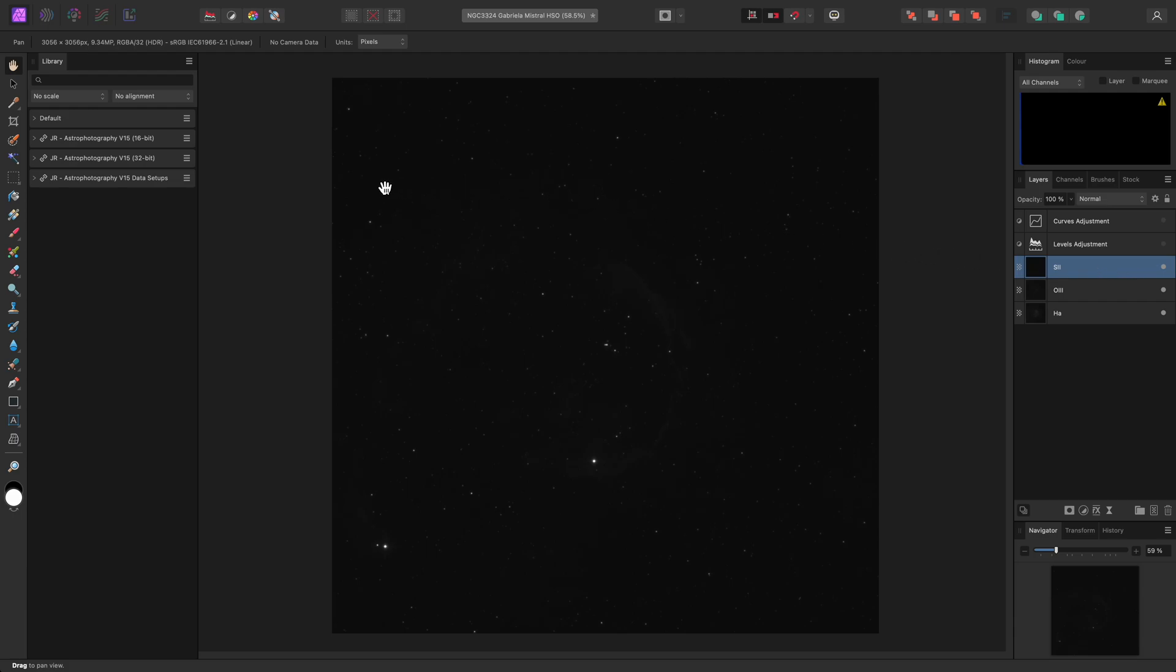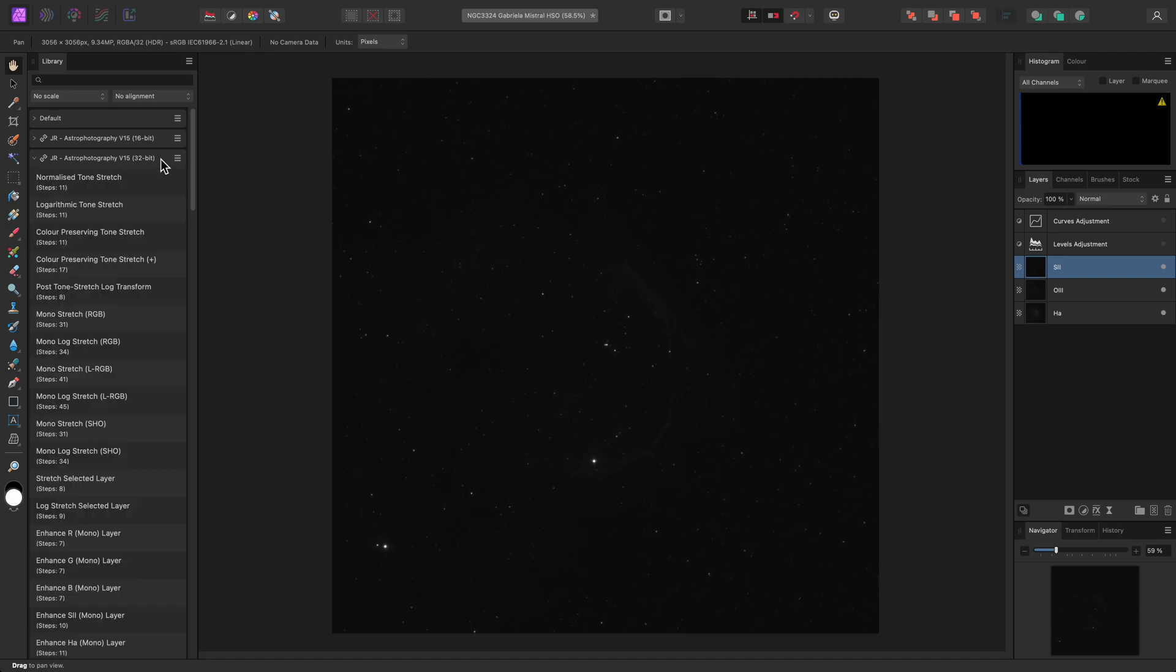I now want to look in the Astrophotography 32-bit category. This is really important to note. For the majority of users, you will want to be using the 32-bit category rather than 16-bit. You can tell which bit depth your document is in by looking up here when you have the default view tool selected. If you are stacking in Affinity Photo, or you are bringing in a stacked image in a floating-point or rational format, this will likely read RGBA/32. If you are bringing in pre-stretched images from other software, these may have been saved in 16-bit integer format, in which case this will read RGBA/16. For this workflow, you would want to use the 16-bit macro category.